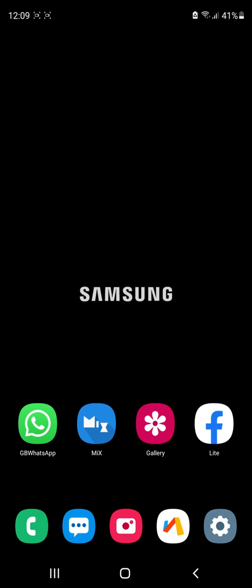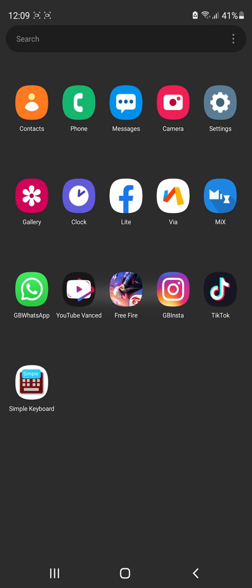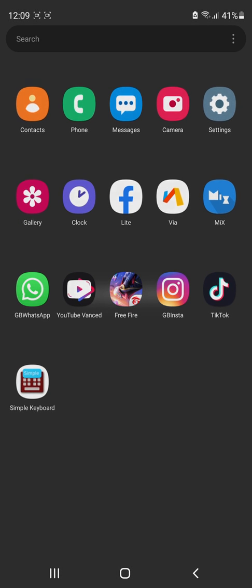Second thing I want to mention is that you have to uninstall all the useless Samsung applications. There is a video in the description, but it is in Arabic, that explains how to uninstall system applications without using root.